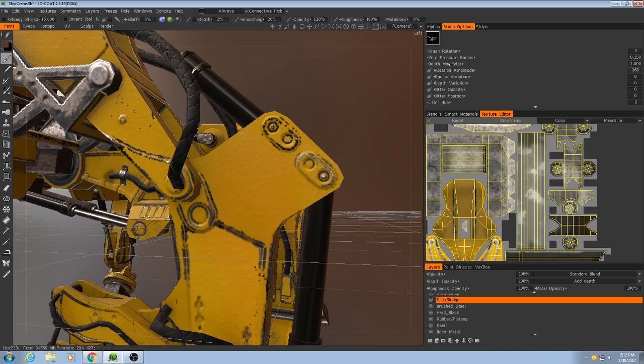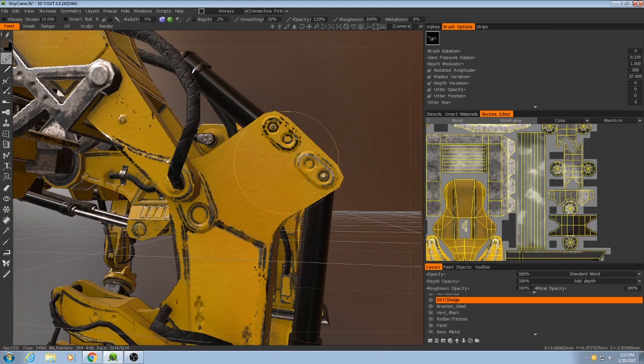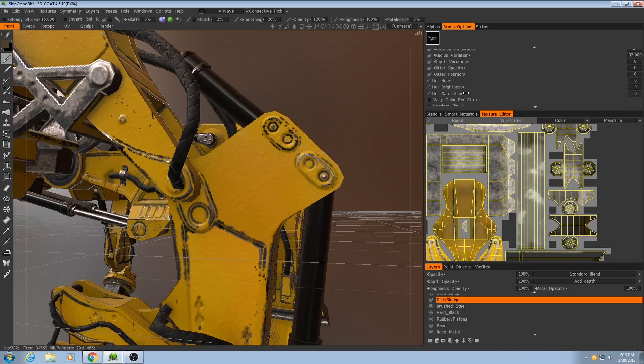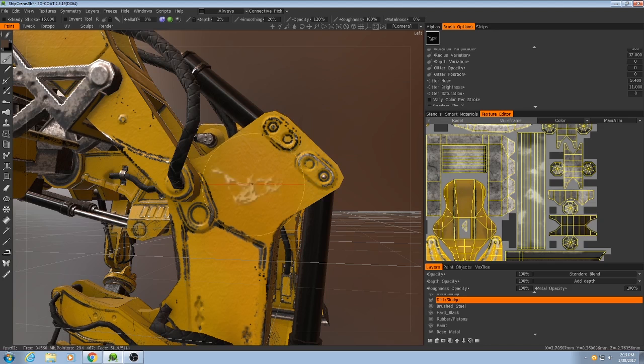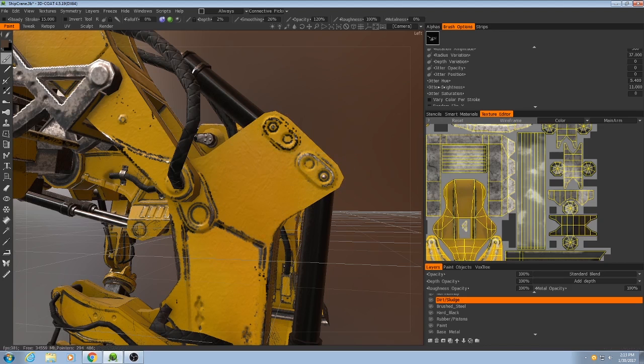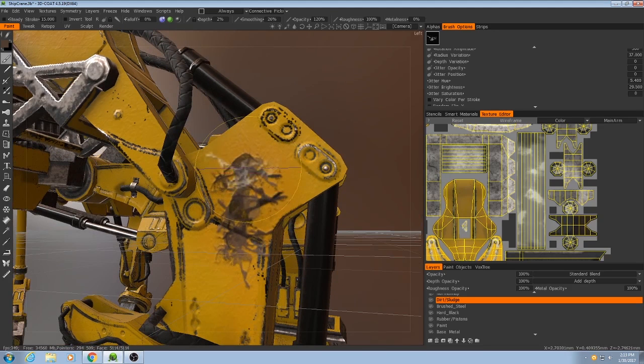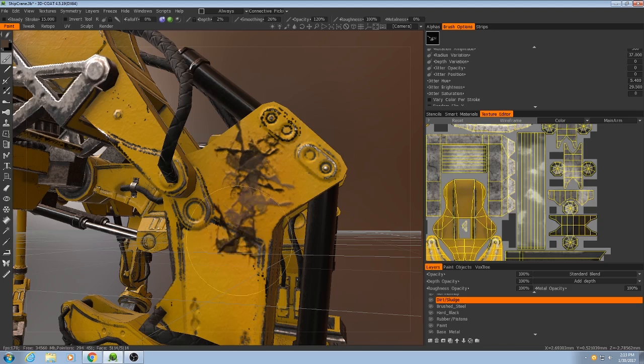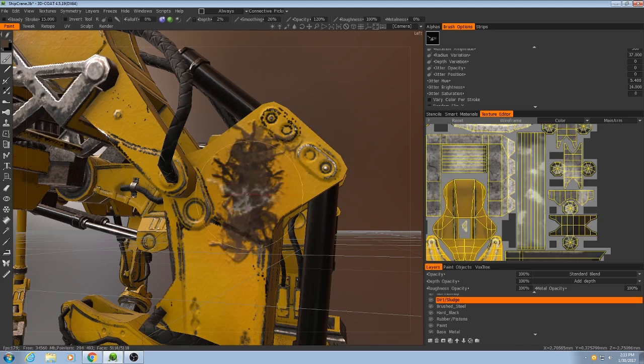Then I can also do radius variation. So then it will also be applied at random sizes. And then I can jitter the hue and jitter the brightness. So if I do jitter brightness and jitter hue, then let me increase that a little bit more. Then you'll see that every single time the alpha gets applied, the brightness and color changes slightly.